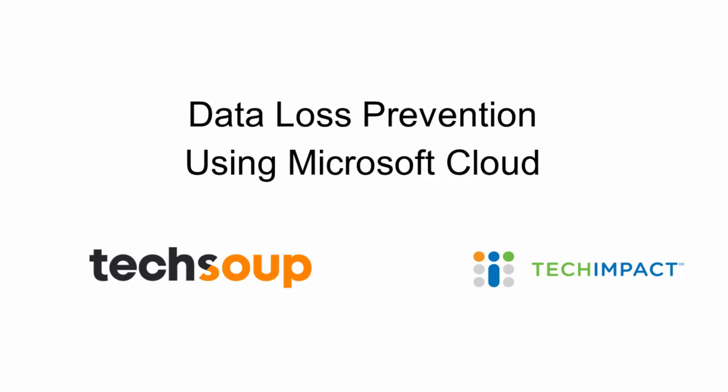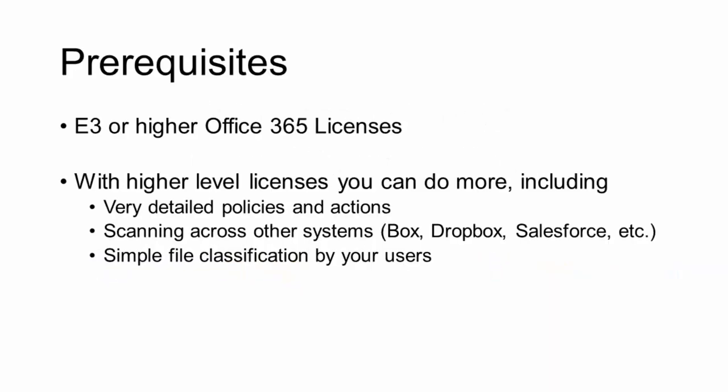Data loss prevention policies allow you to keep an eye on information that's being shared out of your organization that maybe shouldn't be, like social security numbers or credit card numbers.